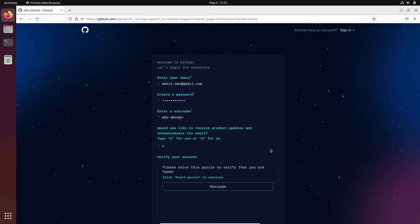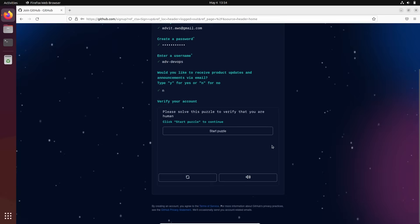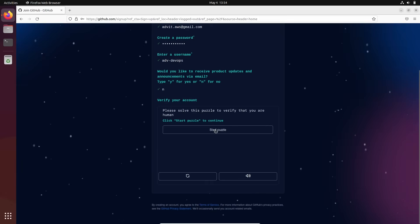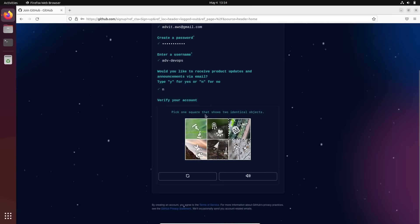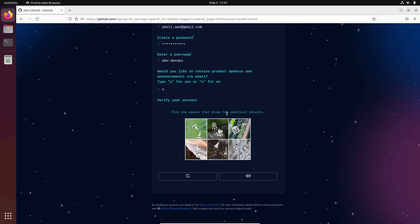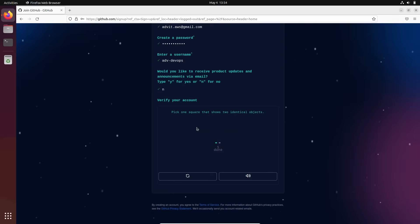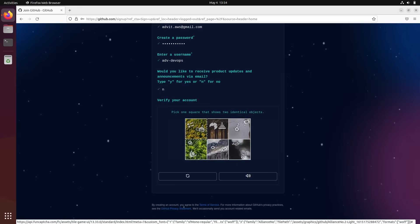Verify your account. Please solve the puzzle to verify that you are human, that you're not a robot. Okay, click one square that shows two identical objects. Same here.